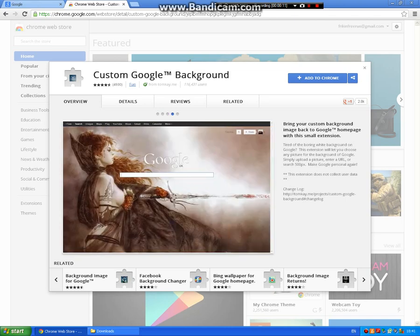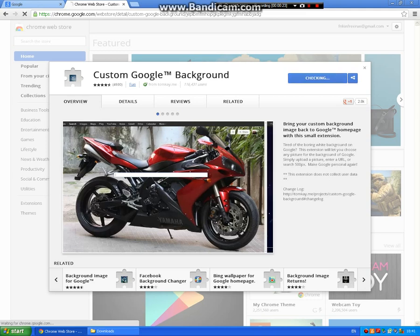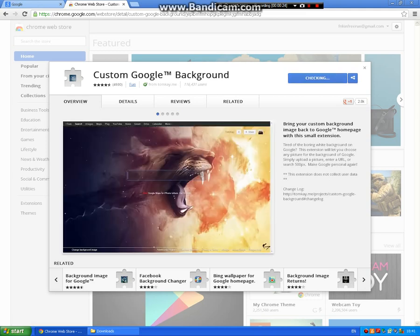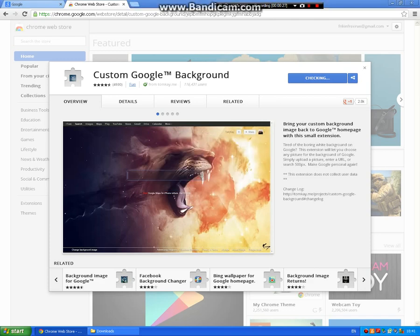Once you click that link, it should take you to a page that says custom Google background. So what you do is in the top right corner it should say add to Chrome. So you click that, then it should check in, then you press add.